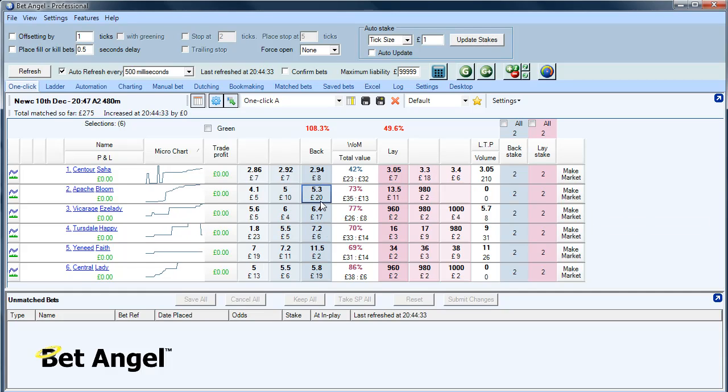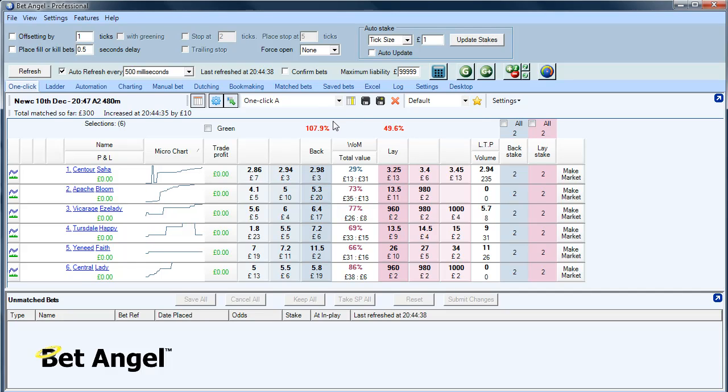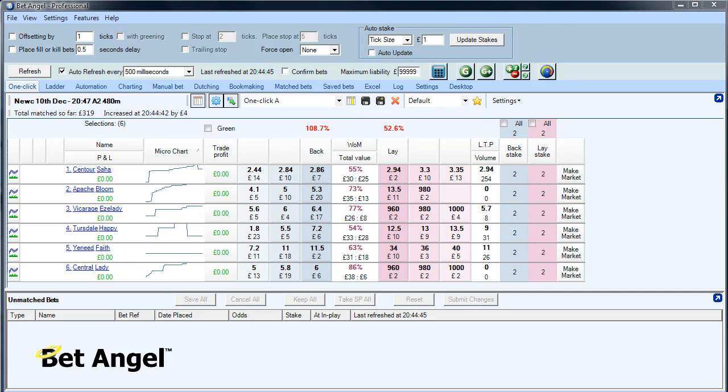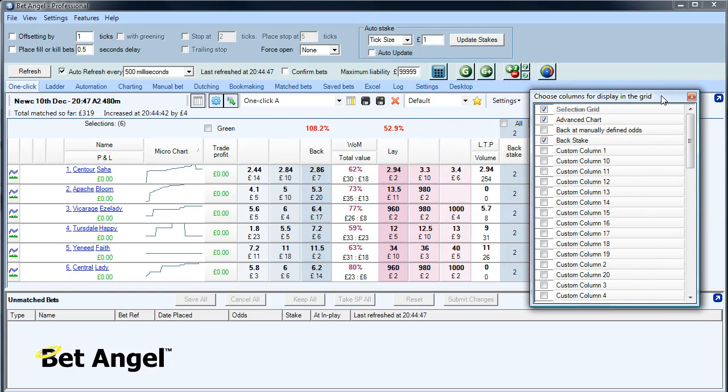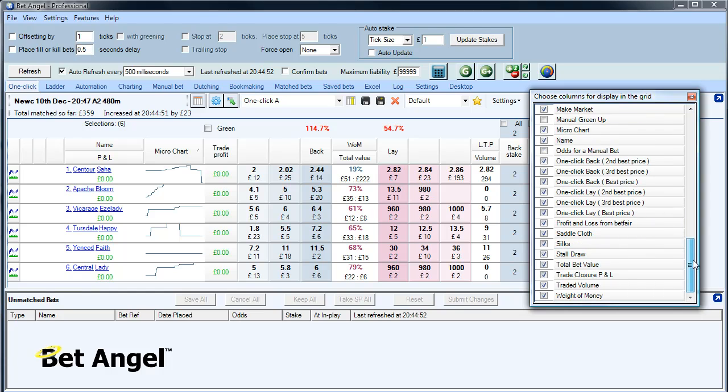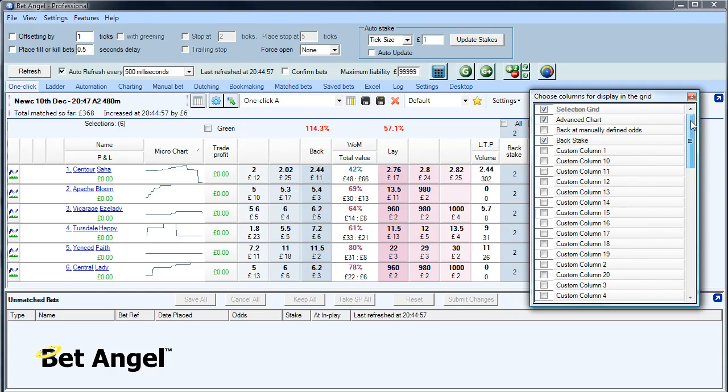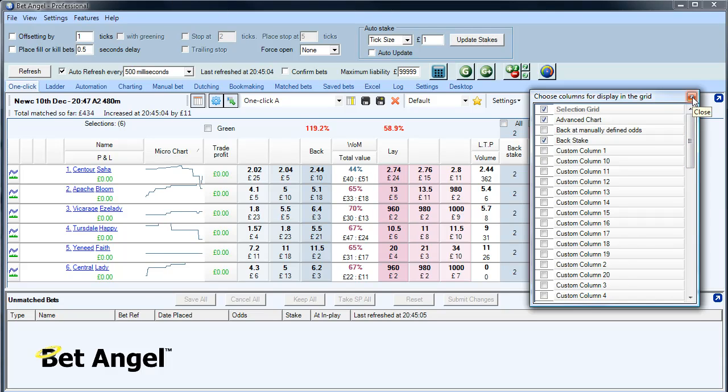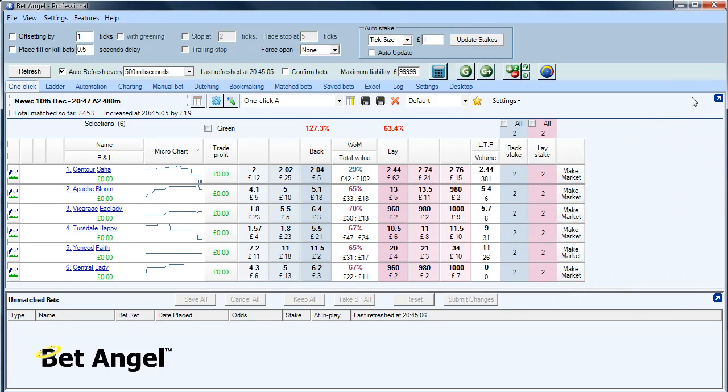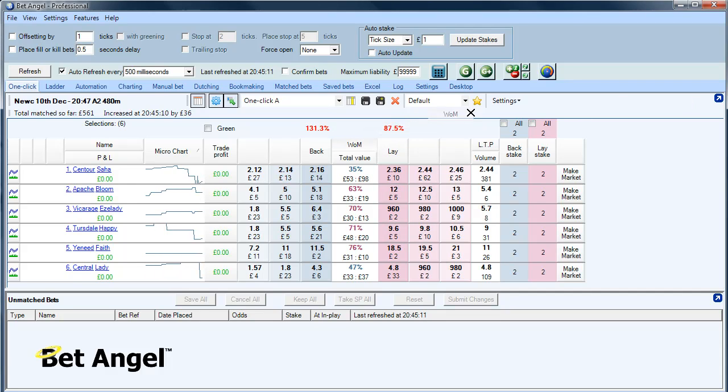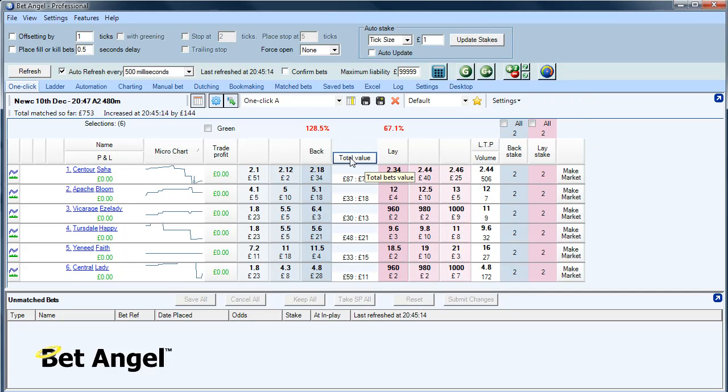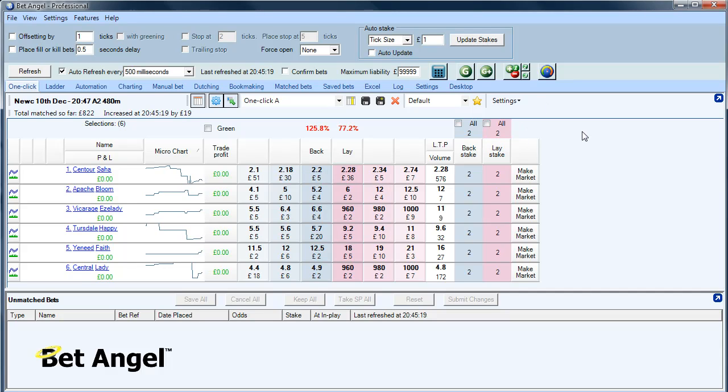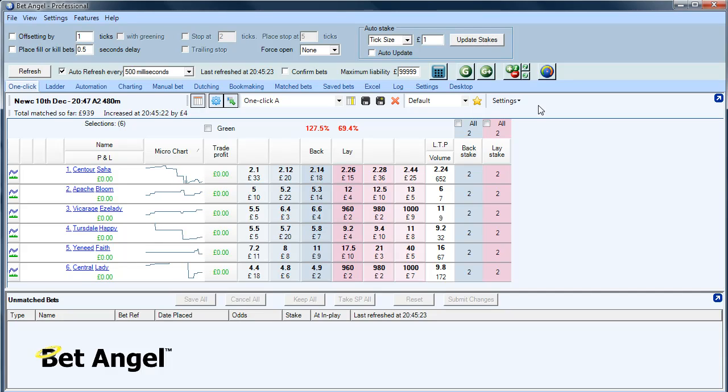But where the interface comes into its own is the ability to modify the screen. So if I click the column chooser here, you can see here it says choose the columns that will be displayed in the grid. If I click on that, it brings up a little dialog here. And you can see here that there are a load of columns that you can choose to display or not to display on this particular part of the software. So if you want to add or remove columns, you can do so at your will. Once you've clicked on the choose columns area. Say for example, we didn't want the weight of money in here. We can click on that and drag and drop that away. So that will disappear. And if we don't want the total bet value, we can drag and drop that and that will disappear. And then you see the columns rearrange themselves and snap together. If you don't want make market, that can disappear.